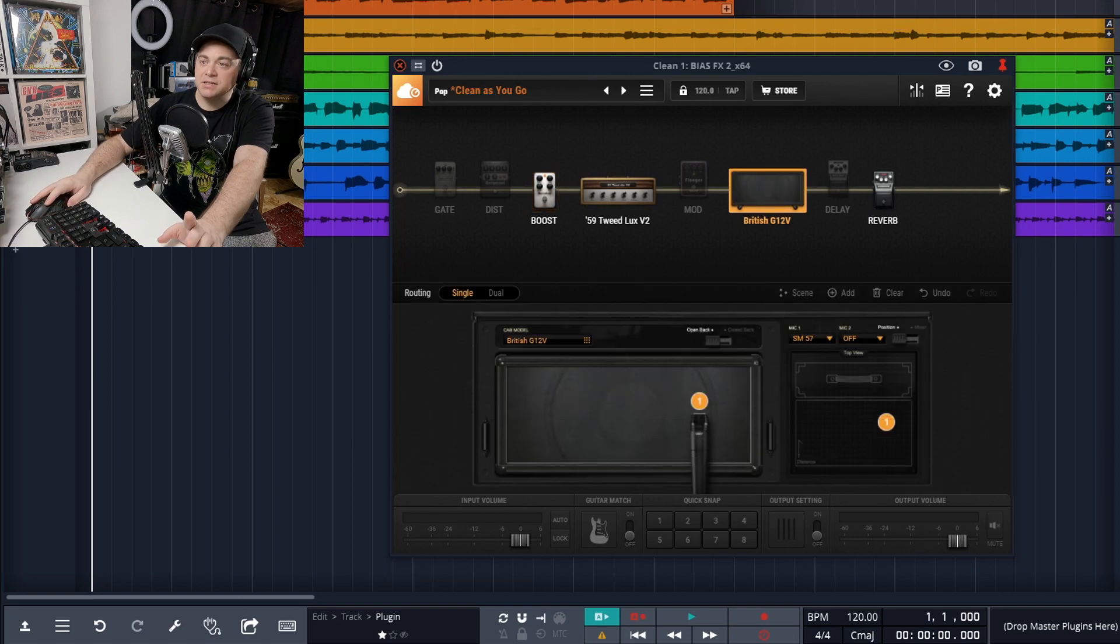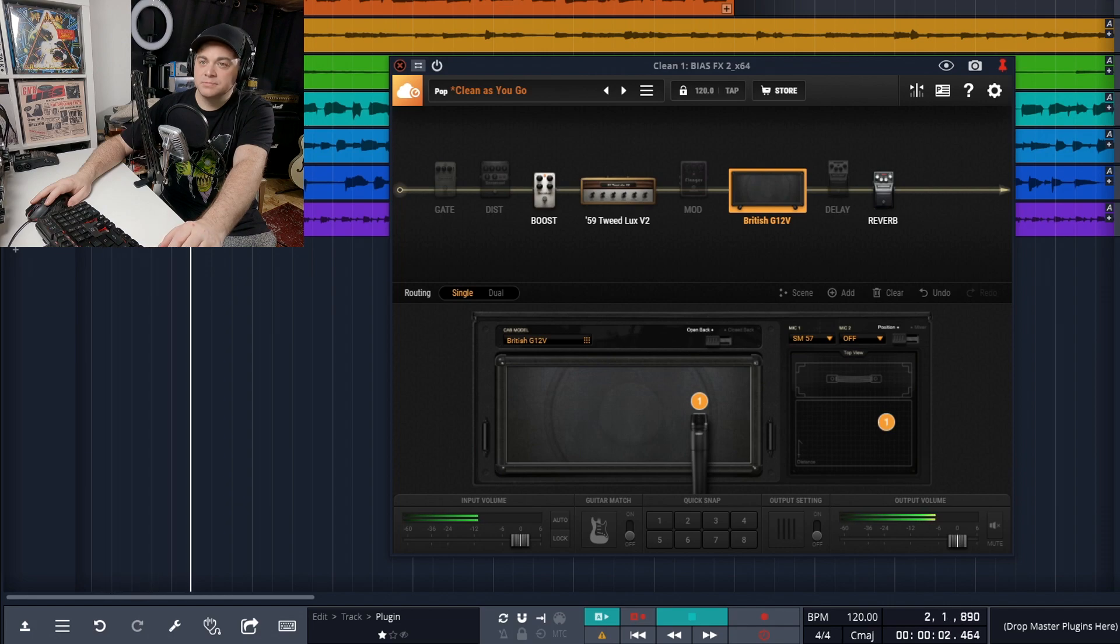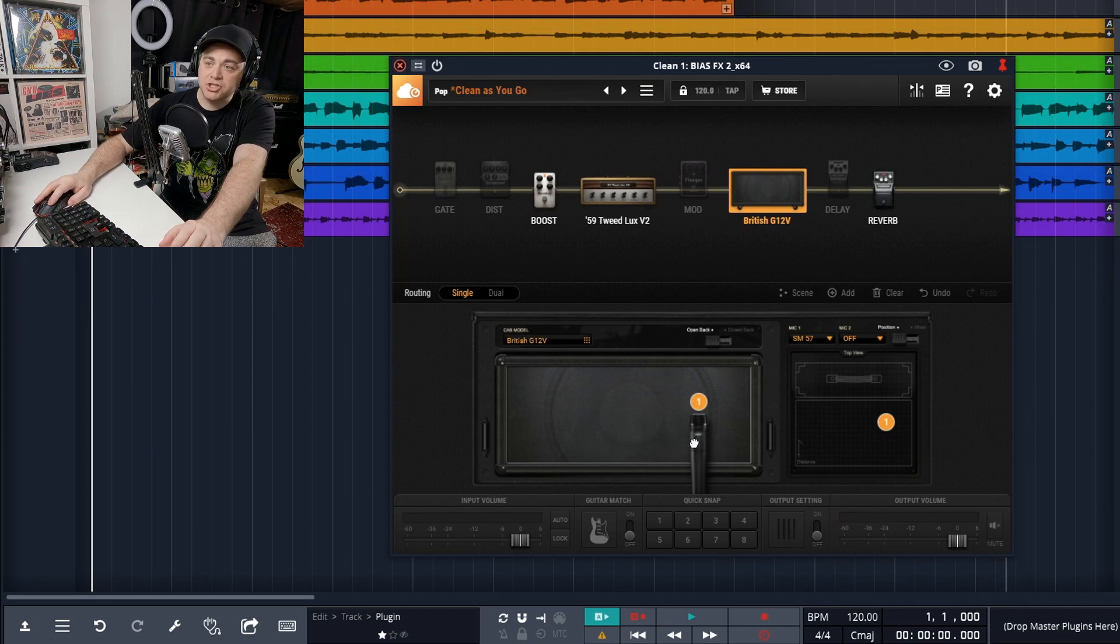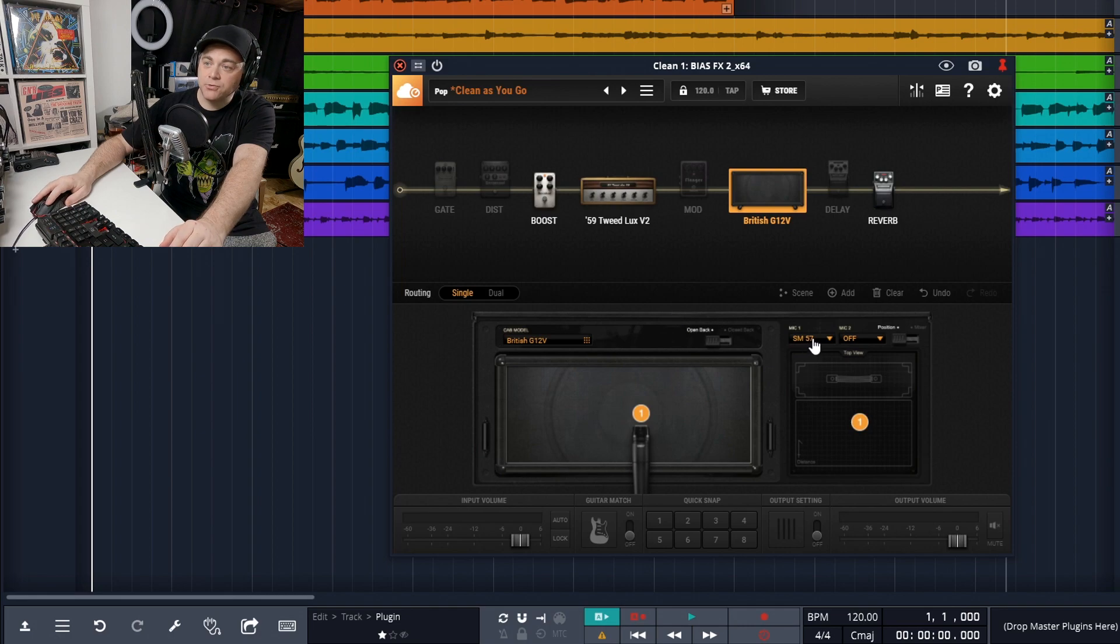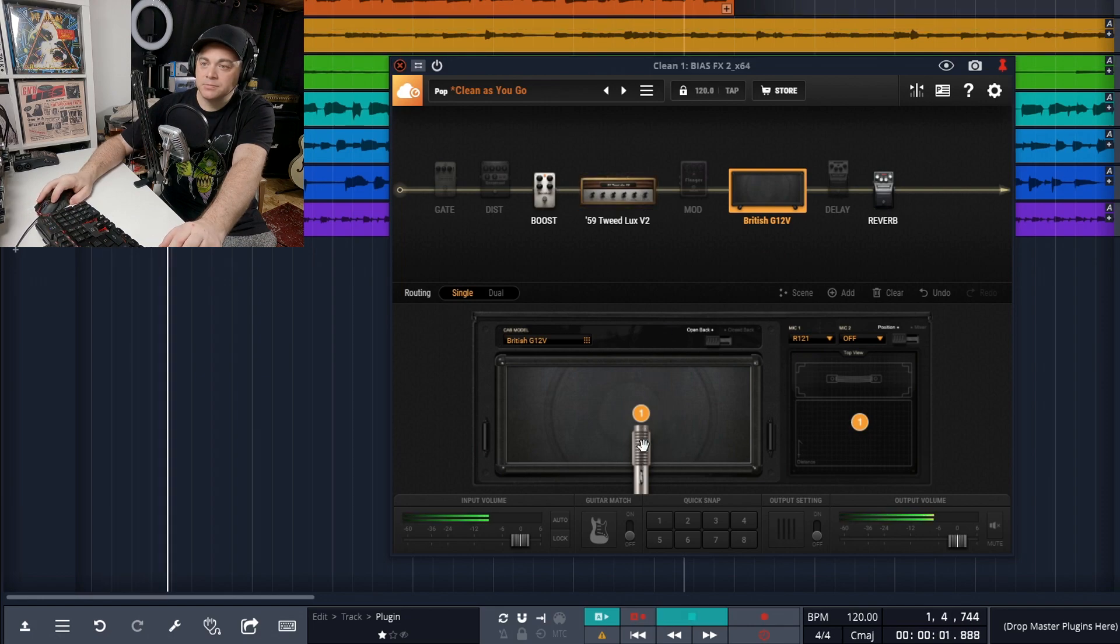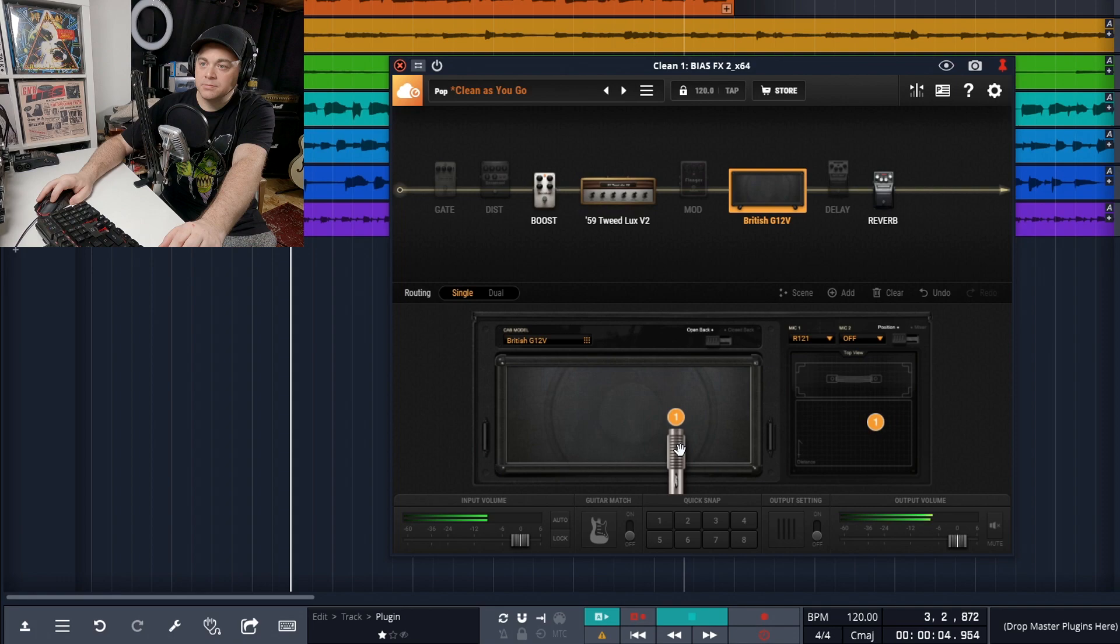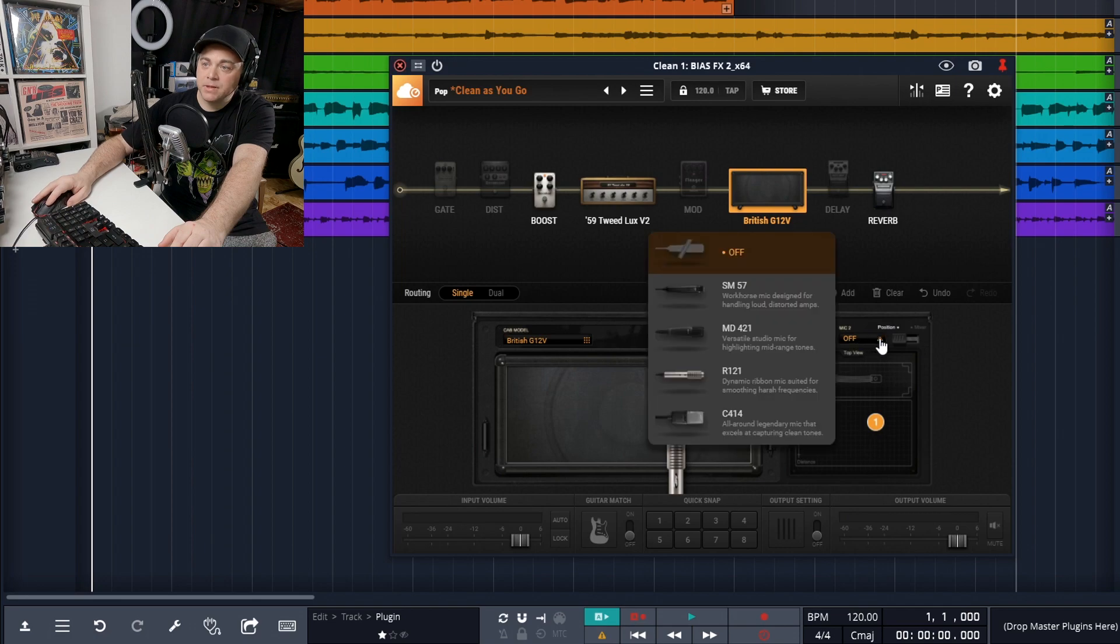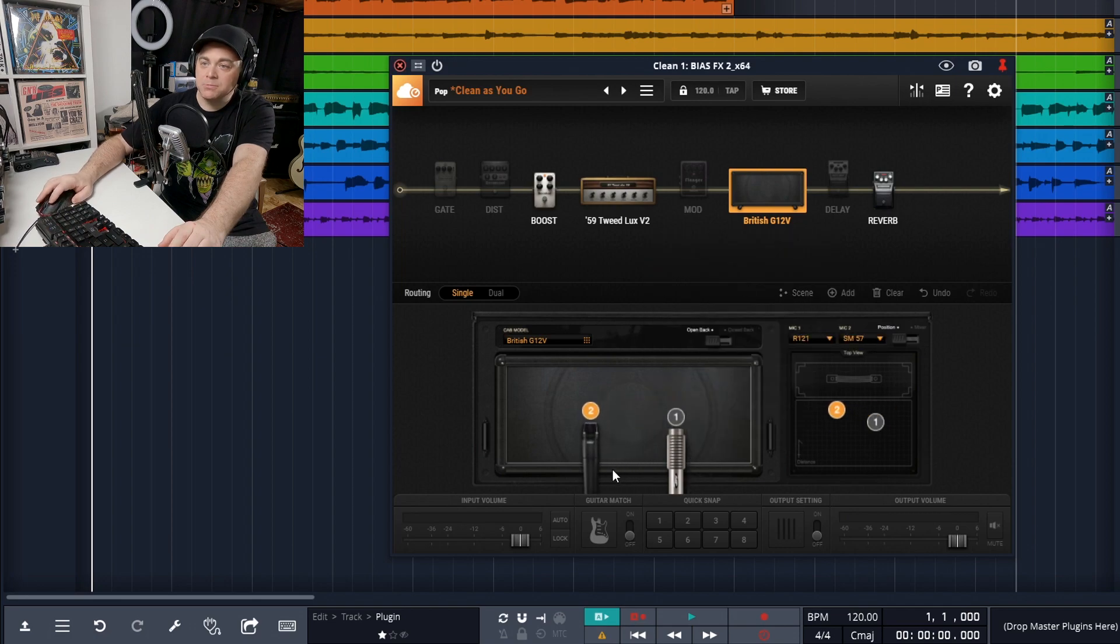Now let's just have a listen to this. You can see another cool thing is we can change the position of the microphone and we can even change the microphone itself. You have a few different mics that you can choose from. And if we wanted, we can add a second microphone. So we would click here and we'll add our 57. We'll put that one over here.